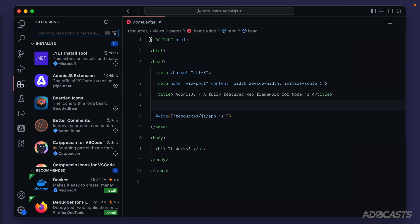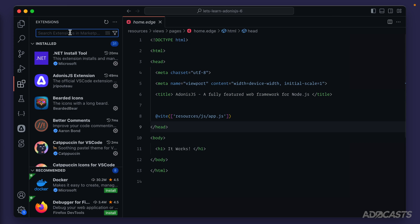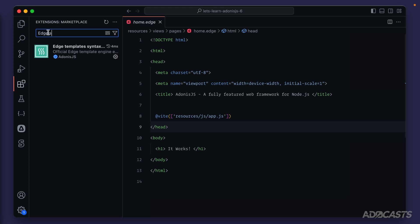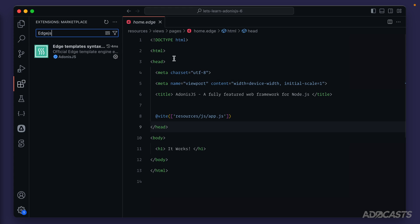So first, let's take care of the coloring for our edge files. So to start out with, let's search for edge.js. And there we go. We see the edge template syntax highlighter right here. You want to go ahead and install this package. And once you do, your edge file should start getting highlighted like mine is.